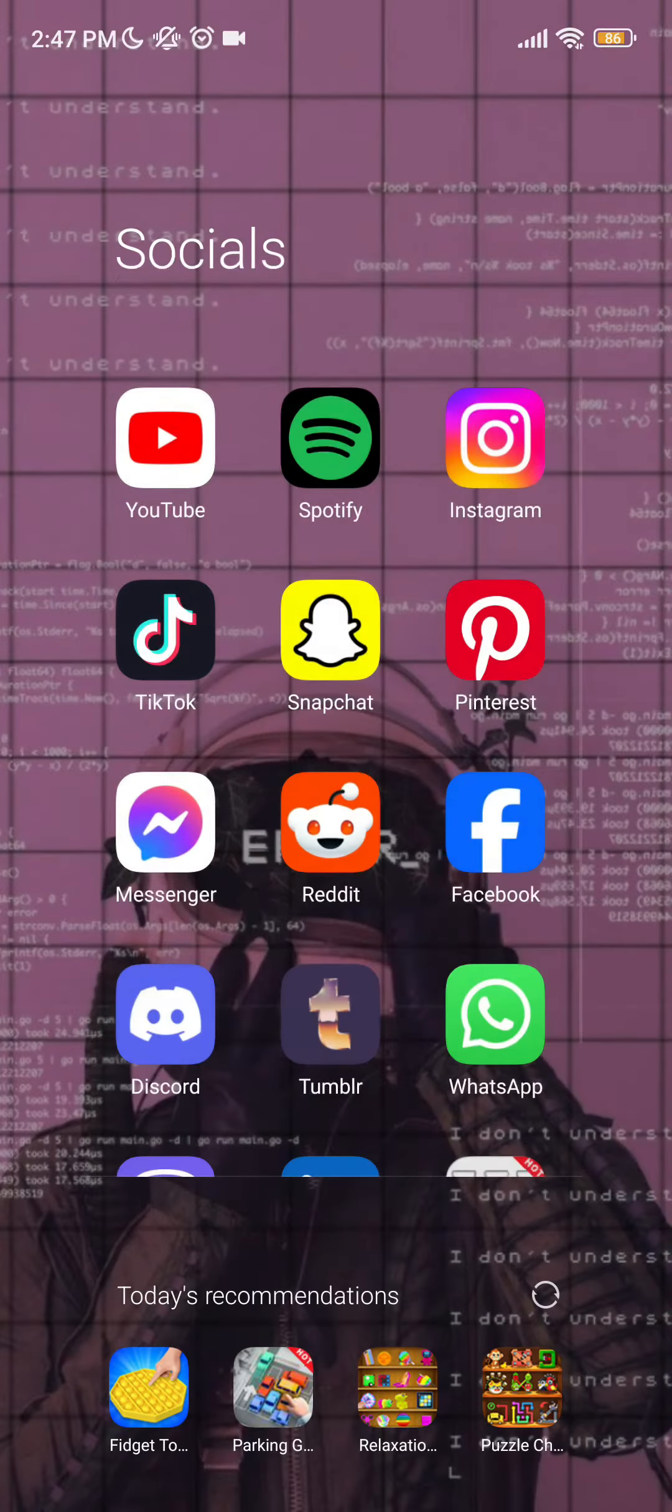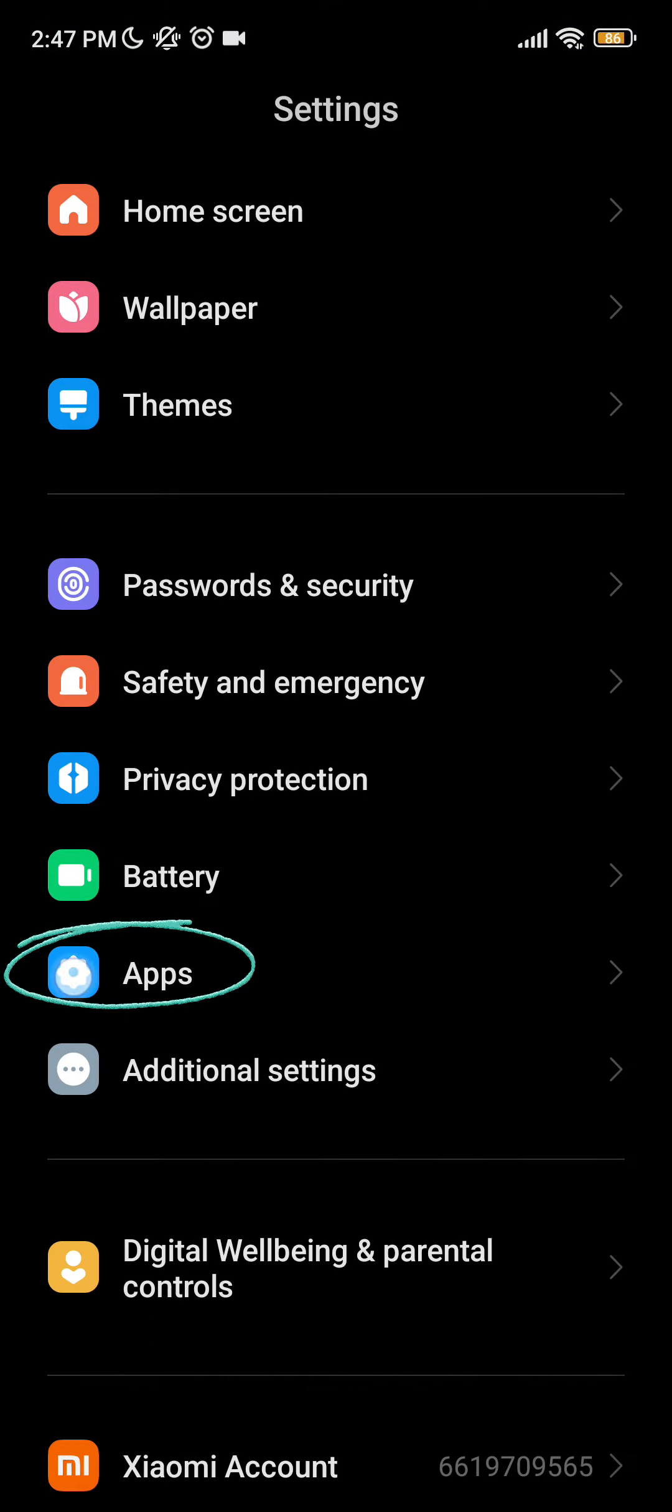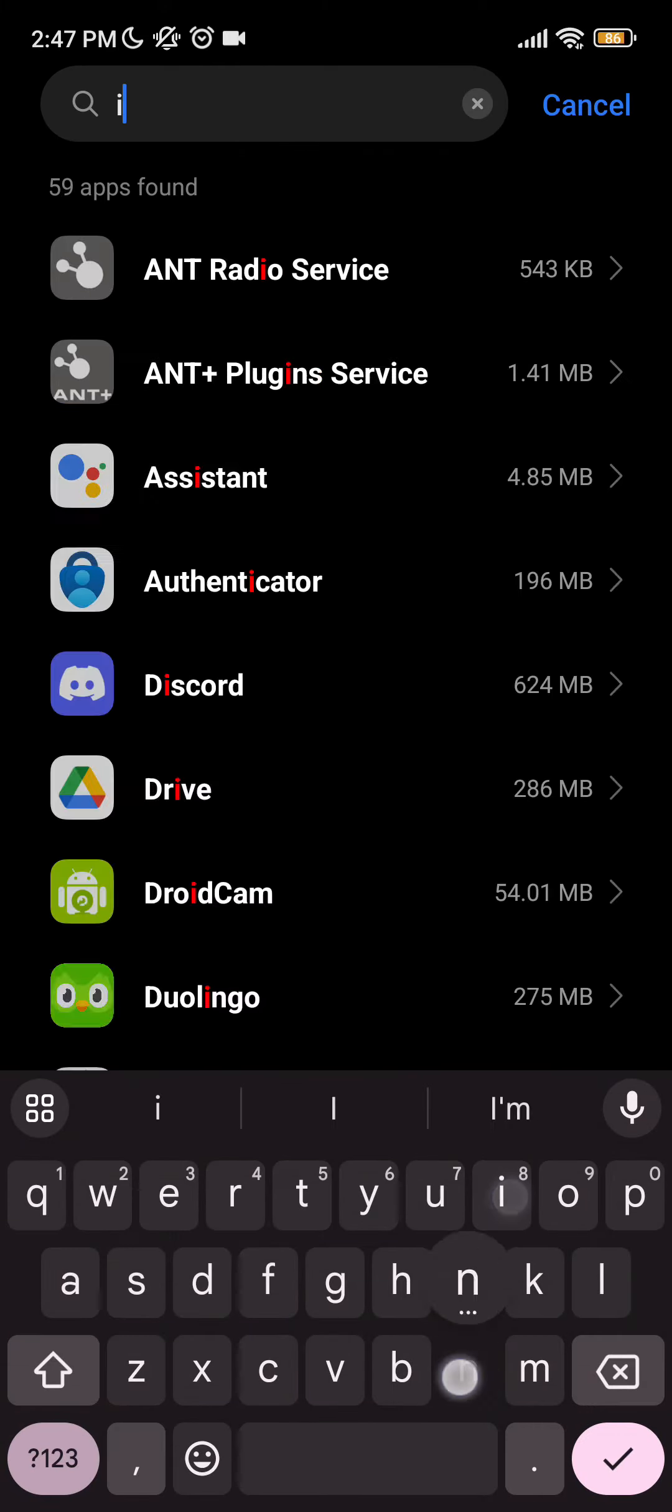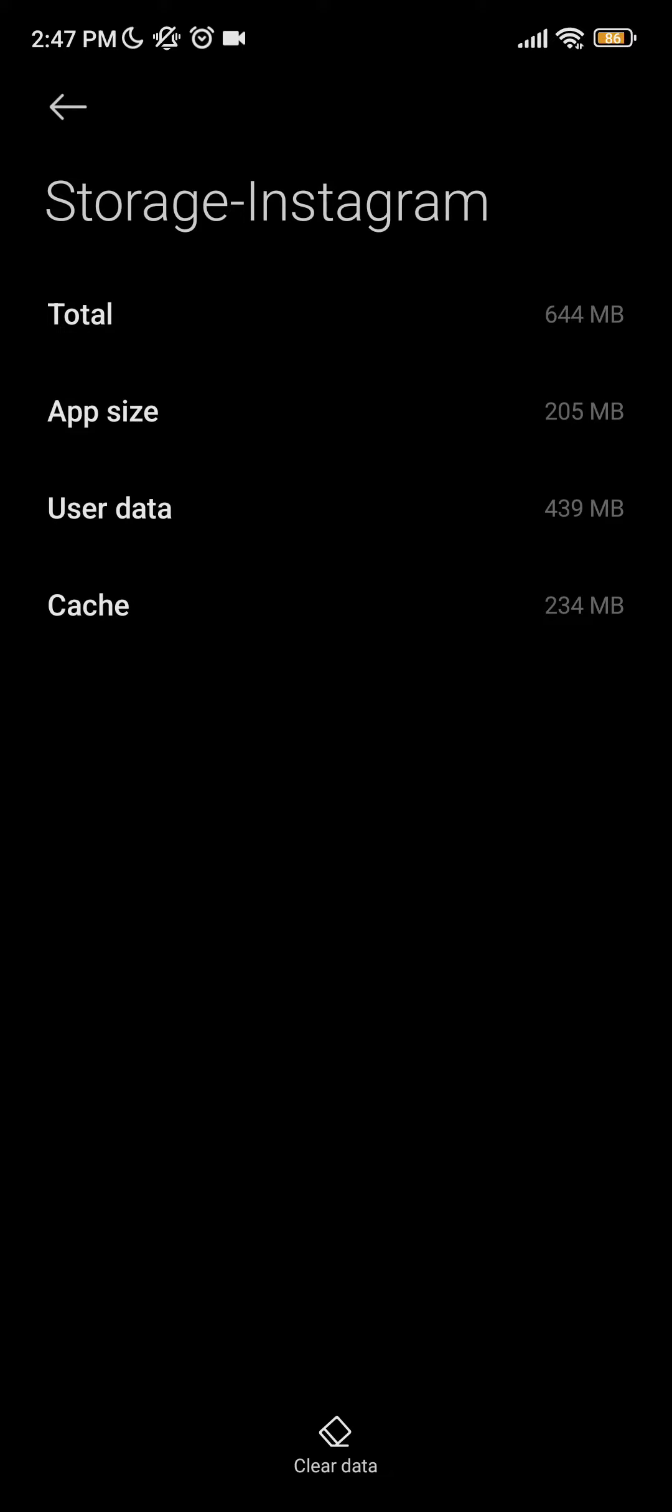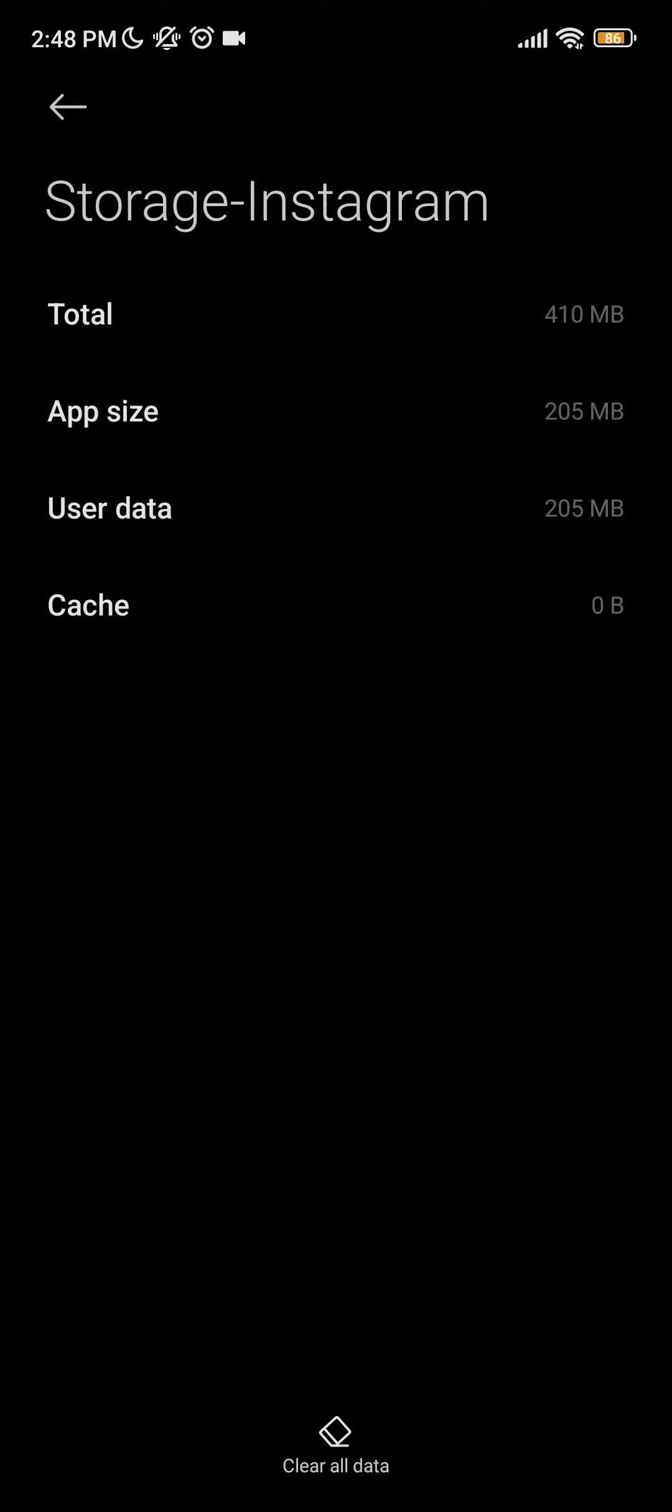Go to your apps or applications and search for Instagram. After searching Instagram, click on storage, clear data and clear cache, and hit OK. After that it should be working fine.